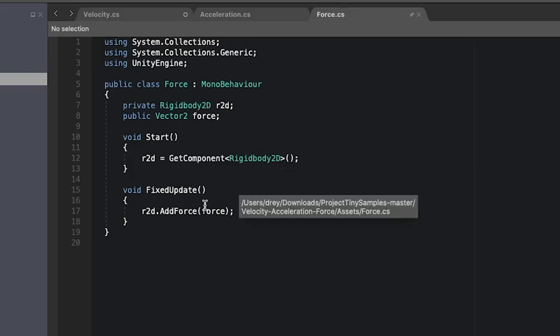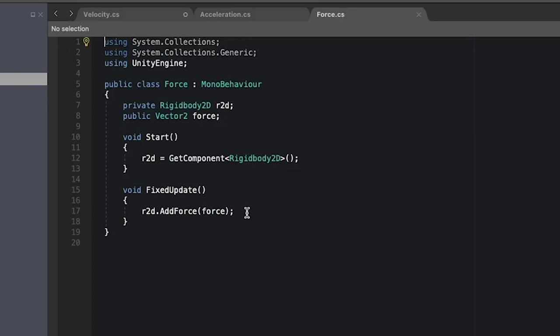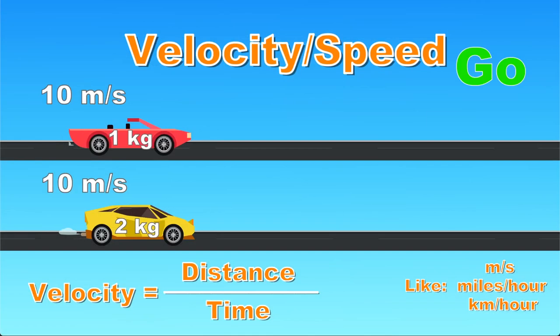For force we get the input, get the component and we just add the force directly to the rigidbody. And that's how we can implement velocity, acceleration and force in the Unity engine.